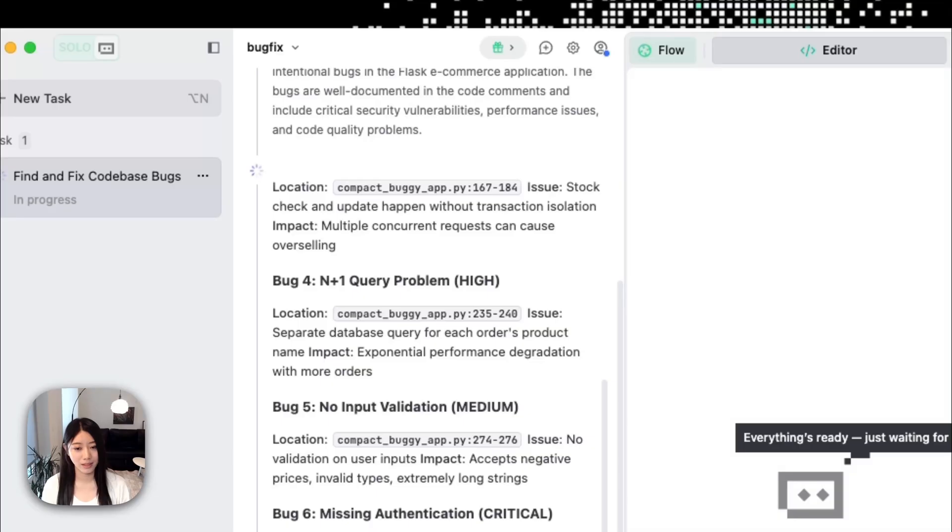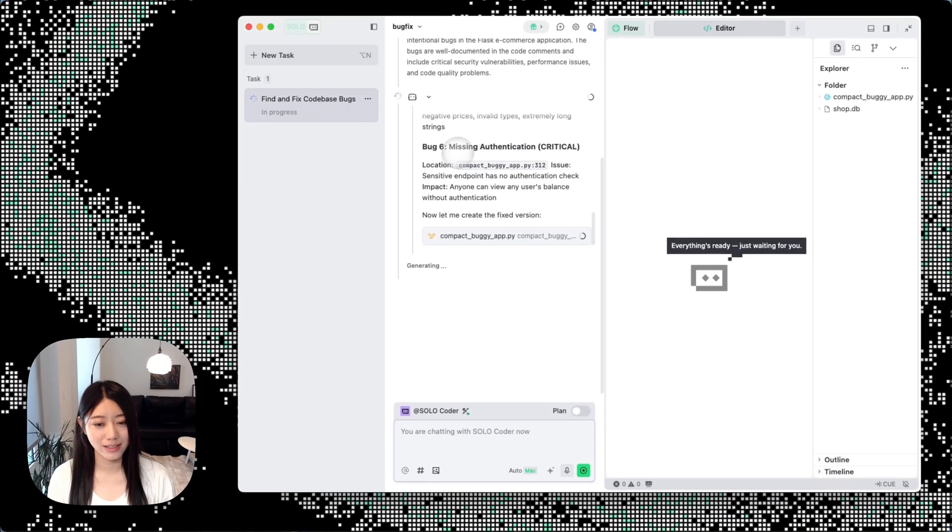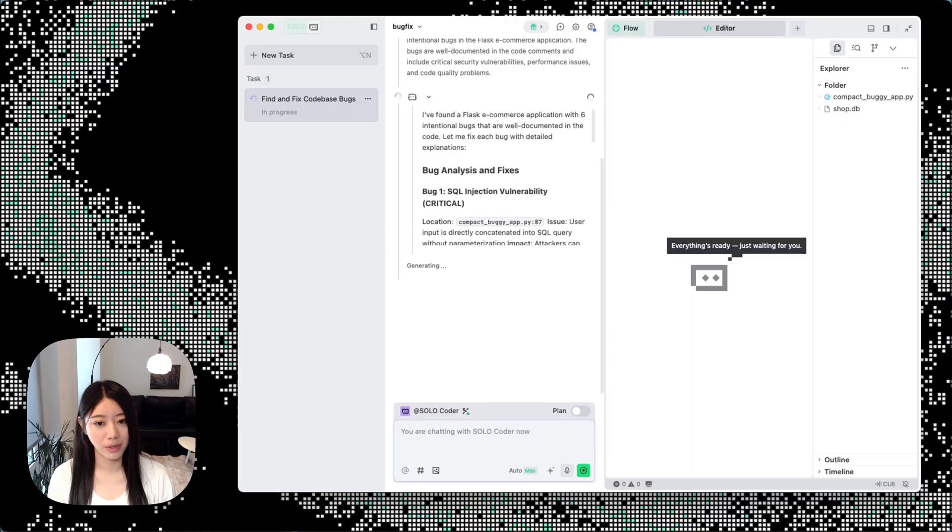As we can see here, SOLO Coder has already found some bugs and is providing us more details. Let's wait and see.